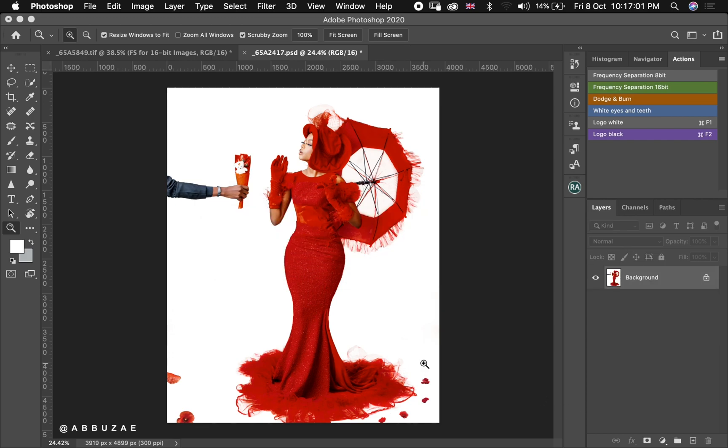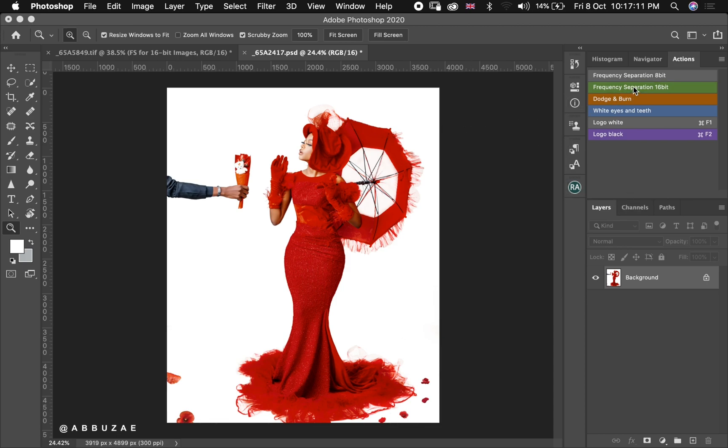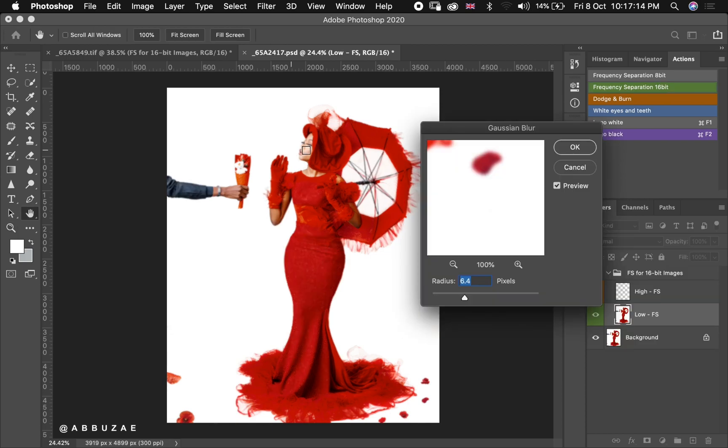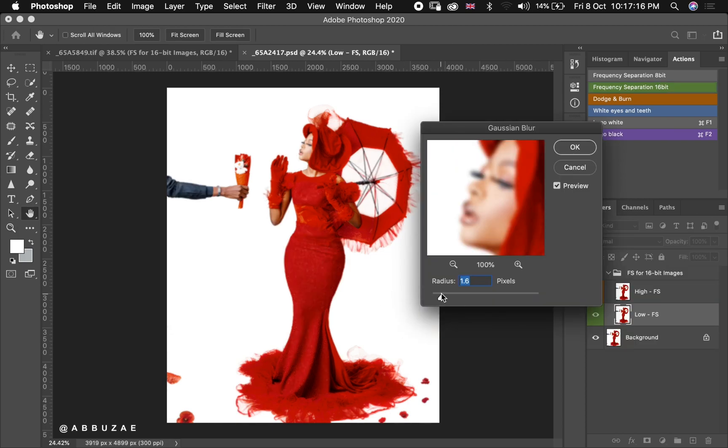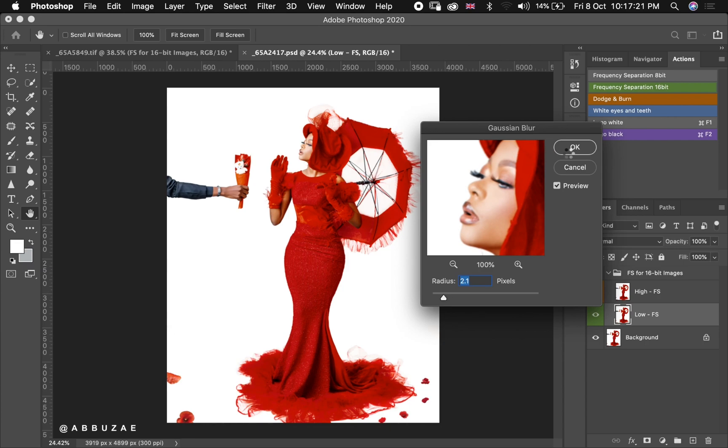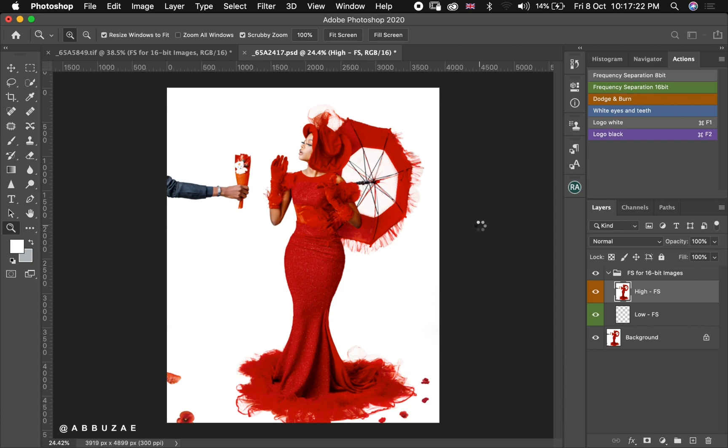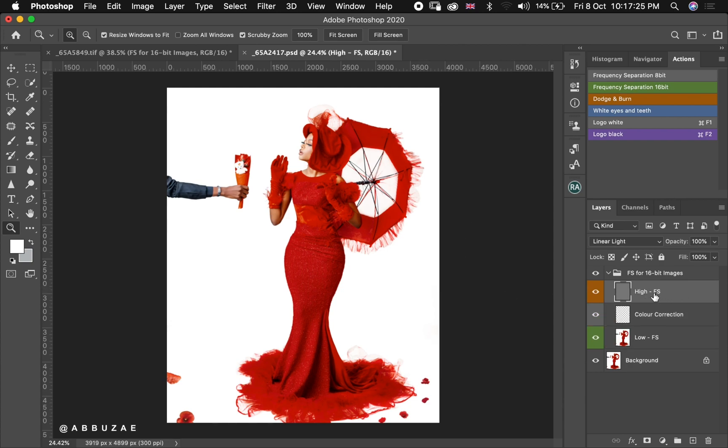So after I flatten the image, the next thing that I will do is I will go to my frequency separation action and play them again. Not that we are going to do frequency separation again, but we are going to use the high FS of the frequency separation action layers, this high FS that you're seeing.